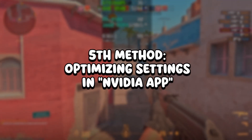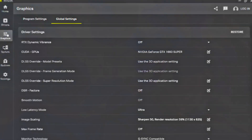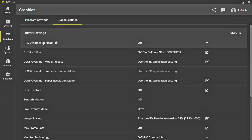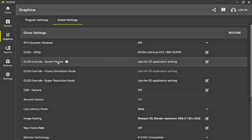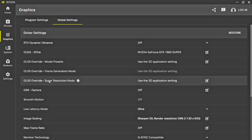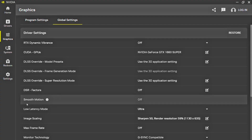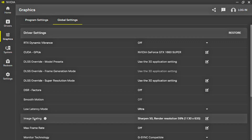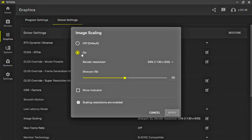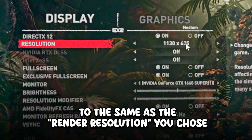In the fifth method, you will optimize the settings in the NVIDIA app. Click on the Windows icon, search for NVIDIA app, and click on the corresponding option. Now select Graphics and Global Settings. Set RTX Dynamic Vibrance to Off, CUDA GPUs to all available GPUs. Under DLSS: Override, Model Presets, Frame Generation Mode, and Super Resolution Mode, select Use the 3D Application Setting. Set GSR Factors to Off. Low Latency Mode: select Ultra to lower input latency in games. Image Scaling: select On and choose a Render Resolution Percentage — you will need to open your game's settings and change the resolution to match the selected Render Resolution.